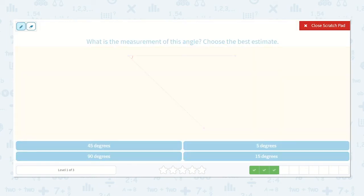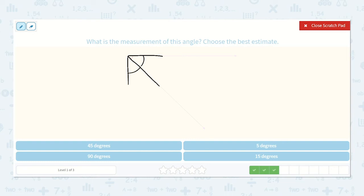Let's try this one. Let's draw our right angle, and then let's split this in half as best we can. So if we split this in half, each of these will be 45 degrees. And that looks to be almost exactly half of a 90 degree angle. So I'm guessing that's our 45 degree angle.